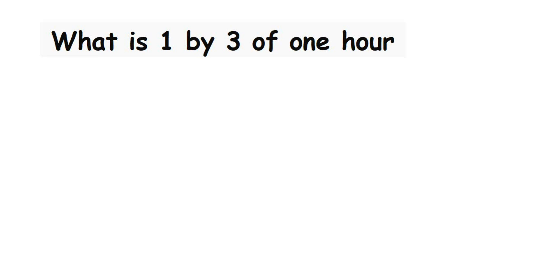Hey everyone, here's a simple question from fractions. What is one by three of one hour? So they're asking us to find out one-third of one hour.